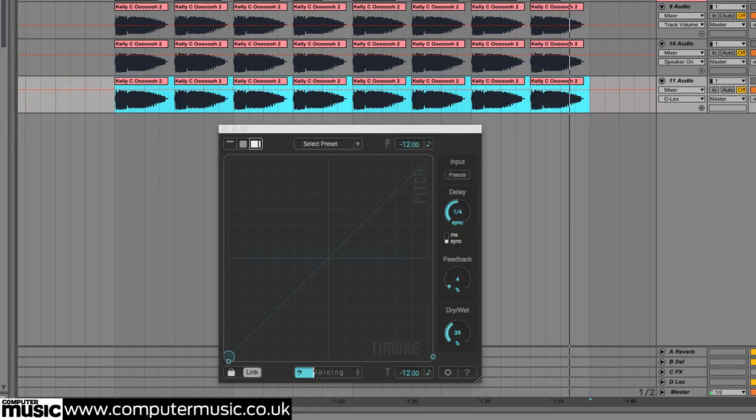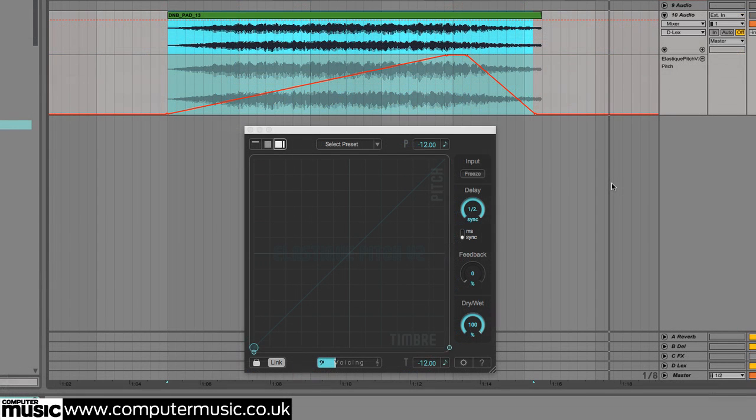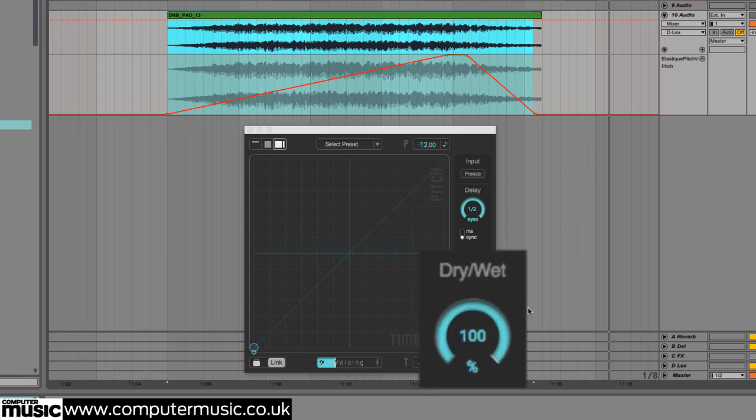You can also automate pitch and or timbre changes over time while blending this process with the dry signal for dissonant atonal effects.